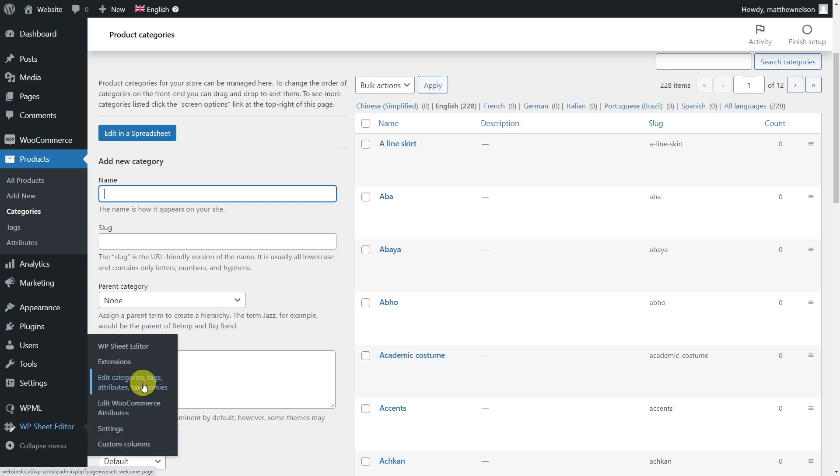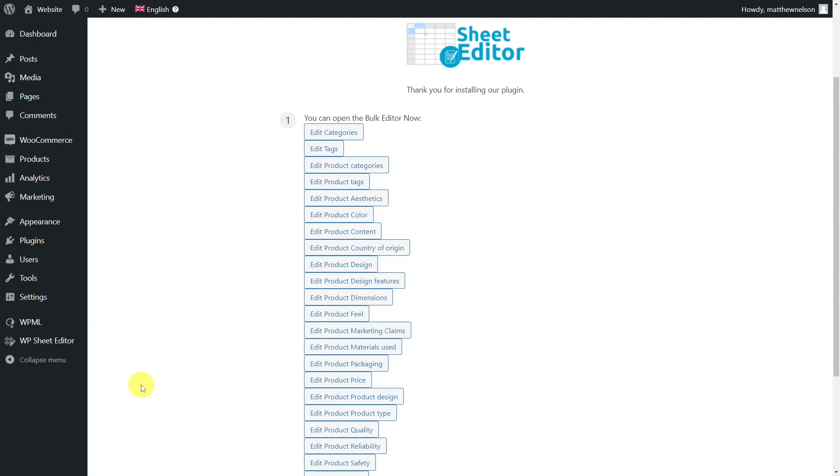We'll do this using the Taxonomy Term Spreadsheet. This plugin allows you to edit any category or tag in a specially created spreadsheet for each taxonomy term.